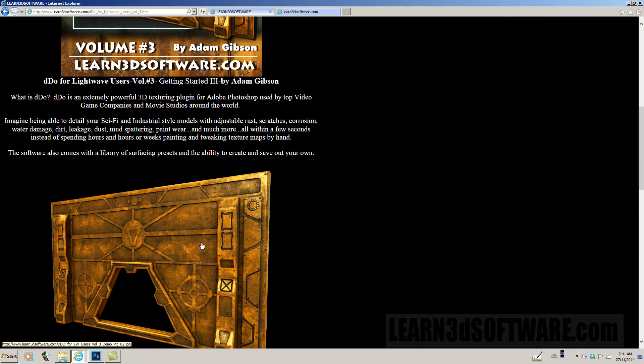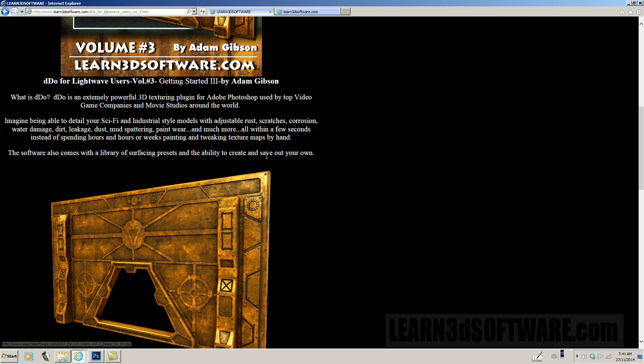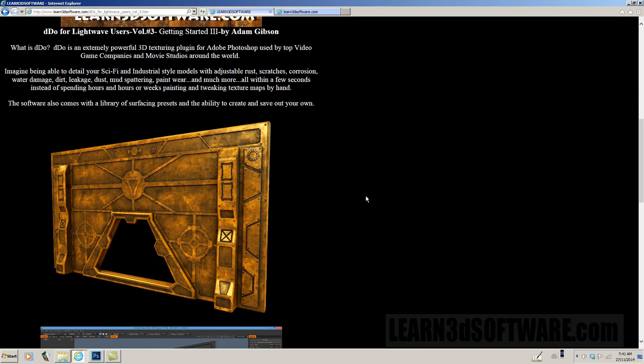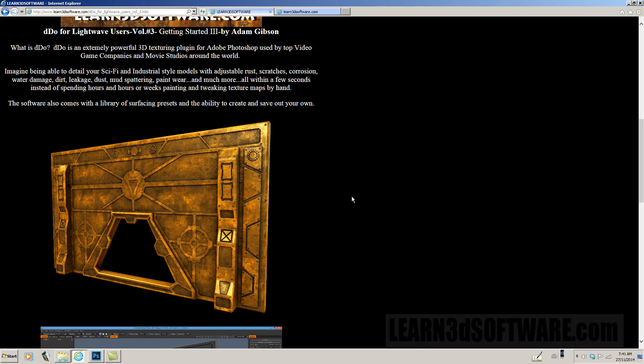The software also comes with a huge library of surfacing presets and the ability to create and save your own. So that means you'll be able to share them with your friends and fellow co-workers, but there's already lots of built-in ones and you can make variations off of those as well.